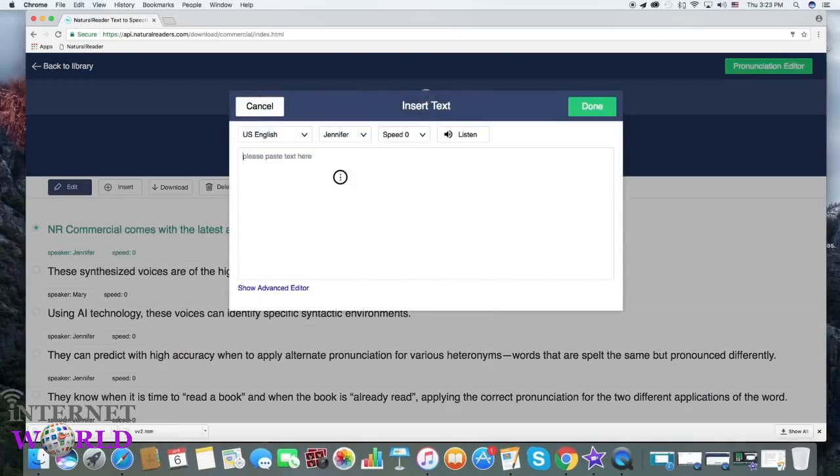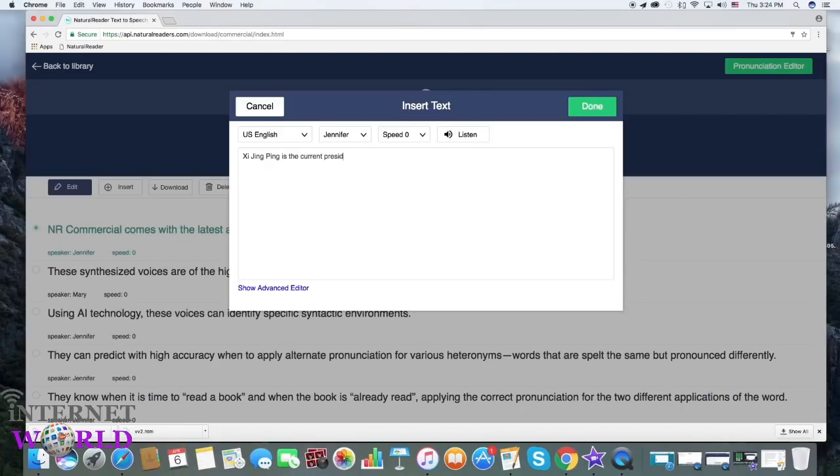The pronunciation editor can also be used to fine-tune any small errors or nuances in certain words, such as with the English pronunciation of foreign words or names.